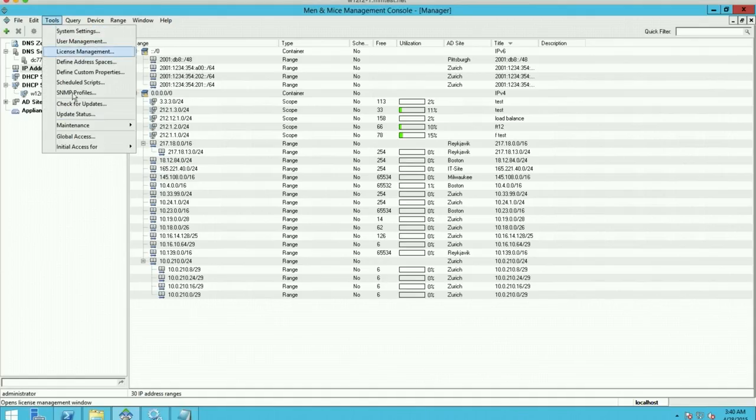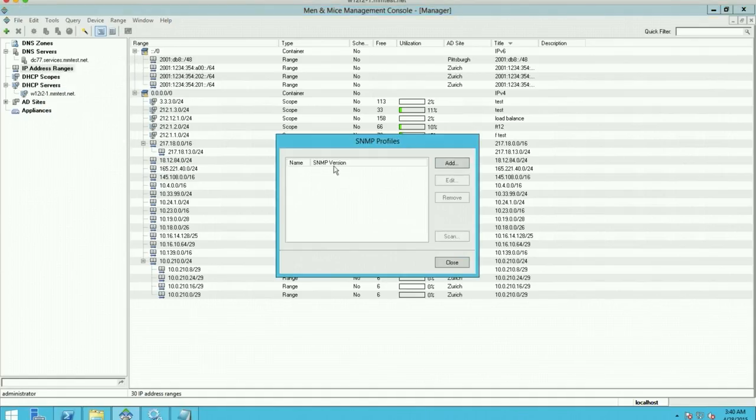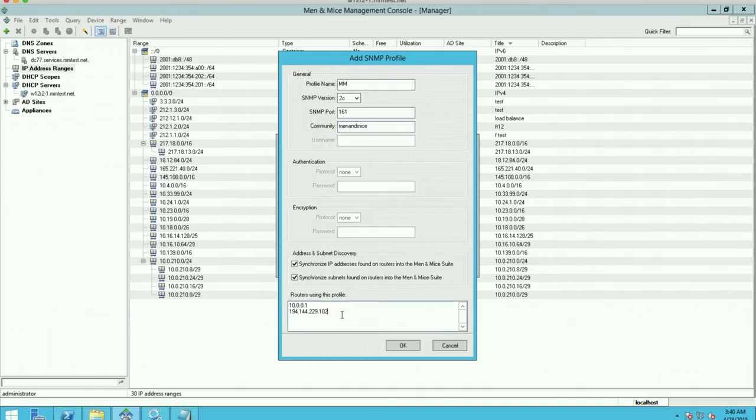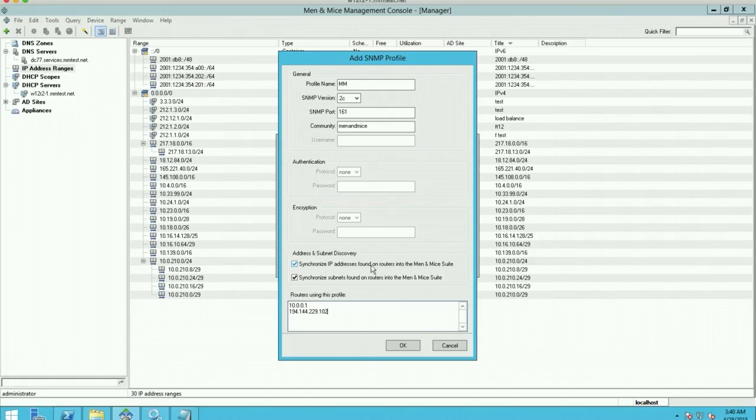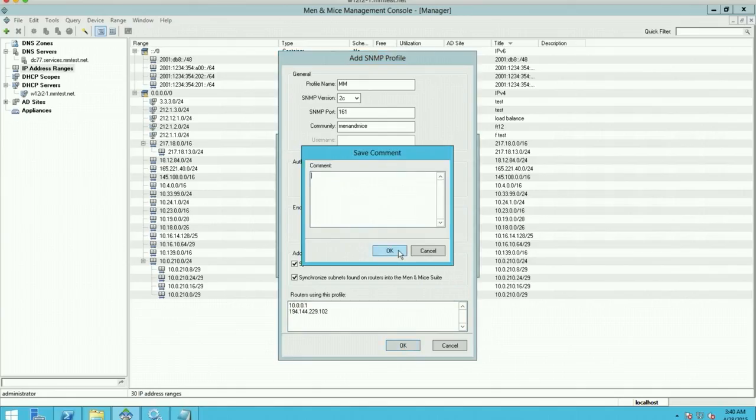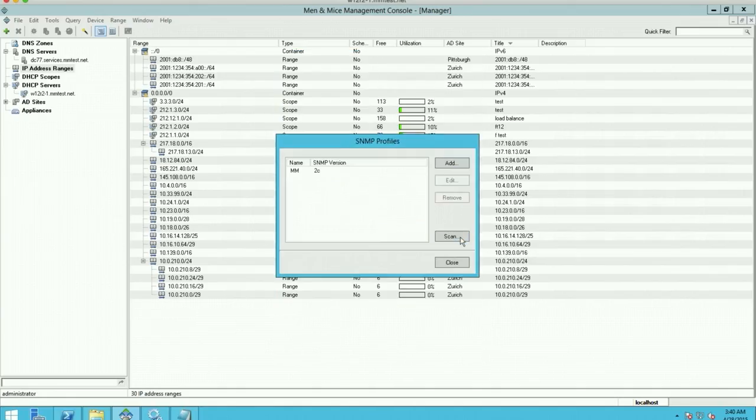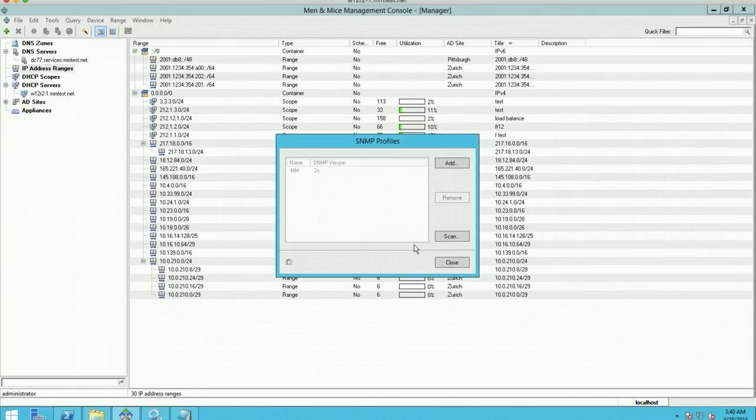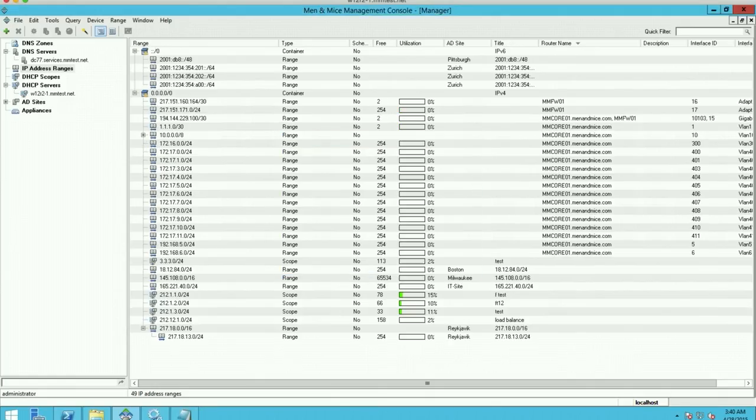To enable that we go here to SNMP profiles and I'm going to add a new profile here. And these routers are actually from our internal network just for demonstration. But you can see that we can select whether you want to synchronize both the IP addresses from the ARP cache and the subnets from the routers. When I click OK here and I click Scan, the Menomass is actually going to poll the routers for this information.